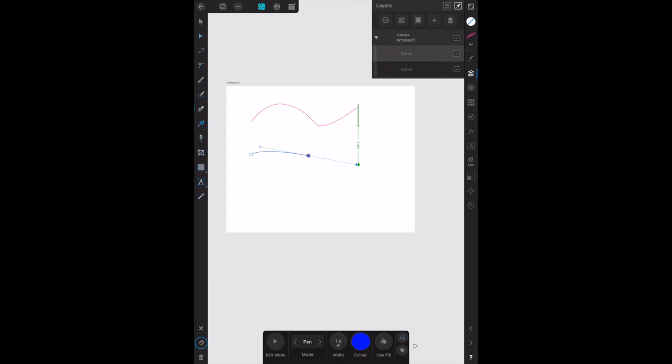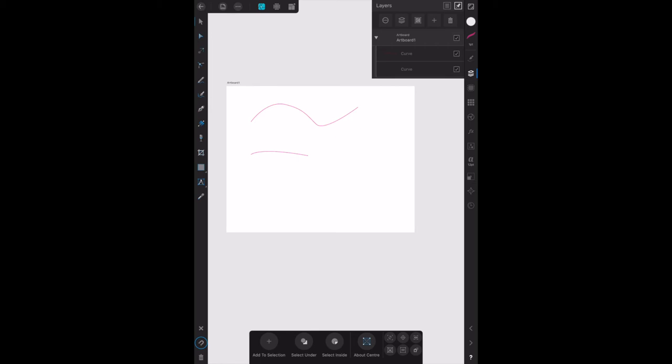Okay, take that there. Deselect over there and we're ready to draw our third shape. Select the pen tool.